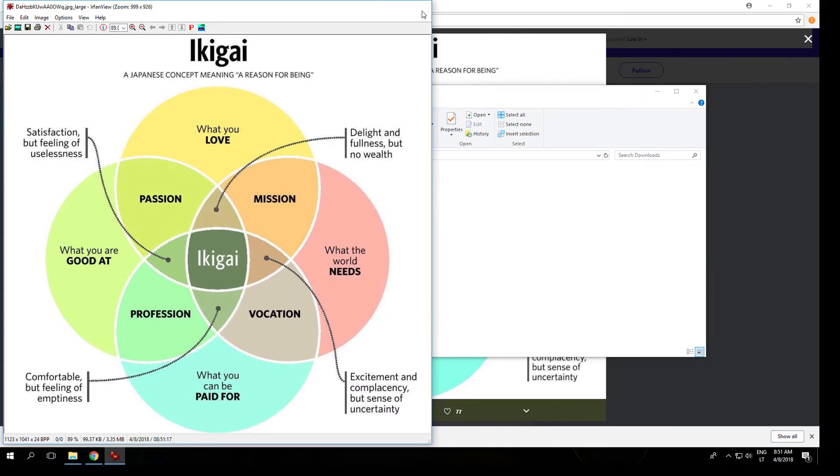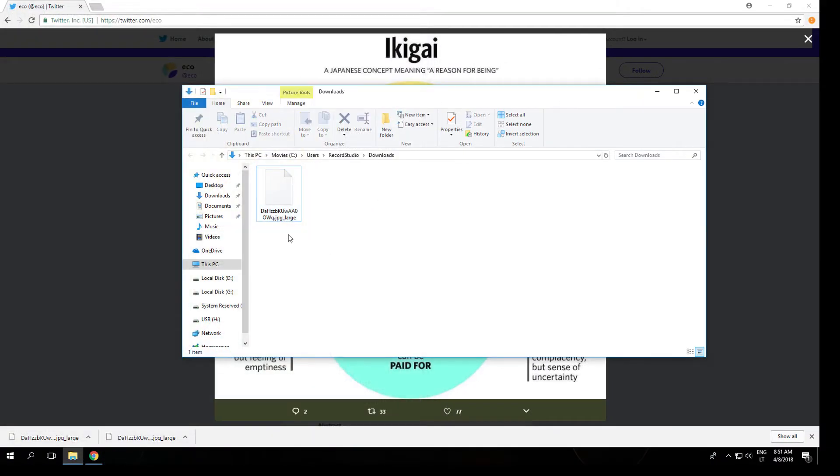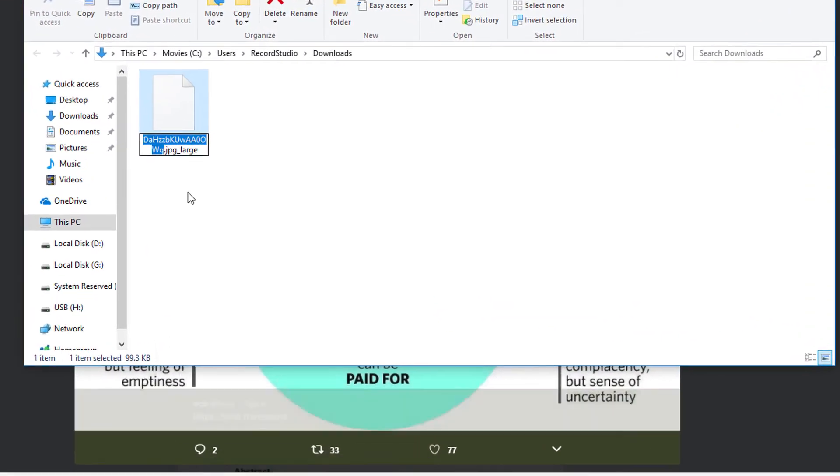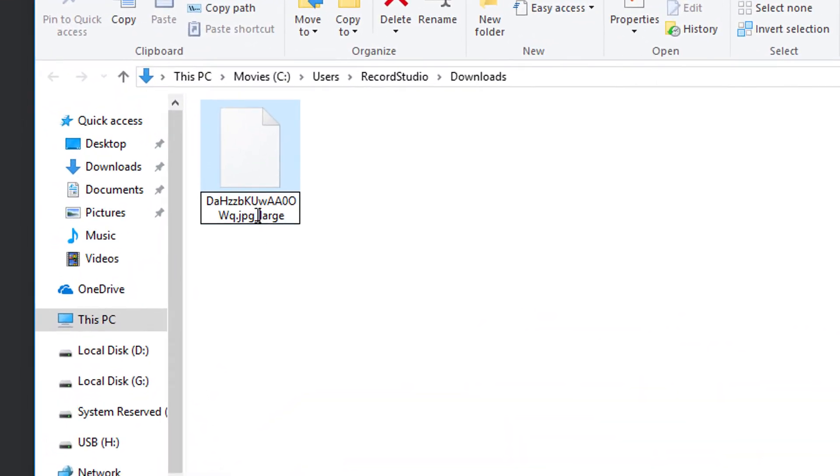Basically what you have to do, as you can see here, go to rename, just remove the part 'large'.